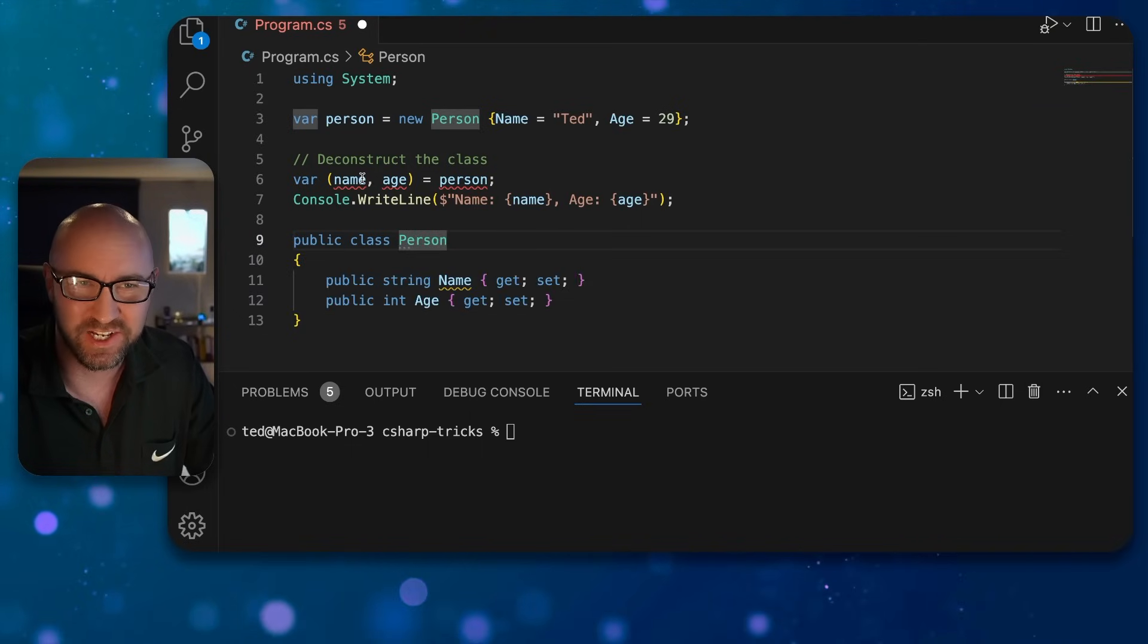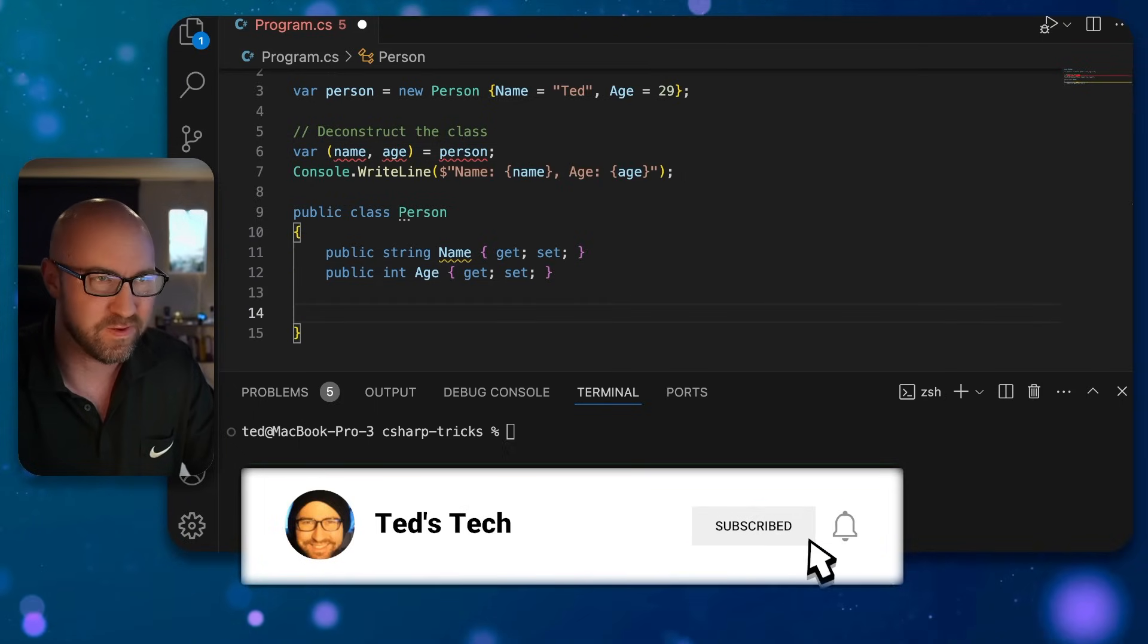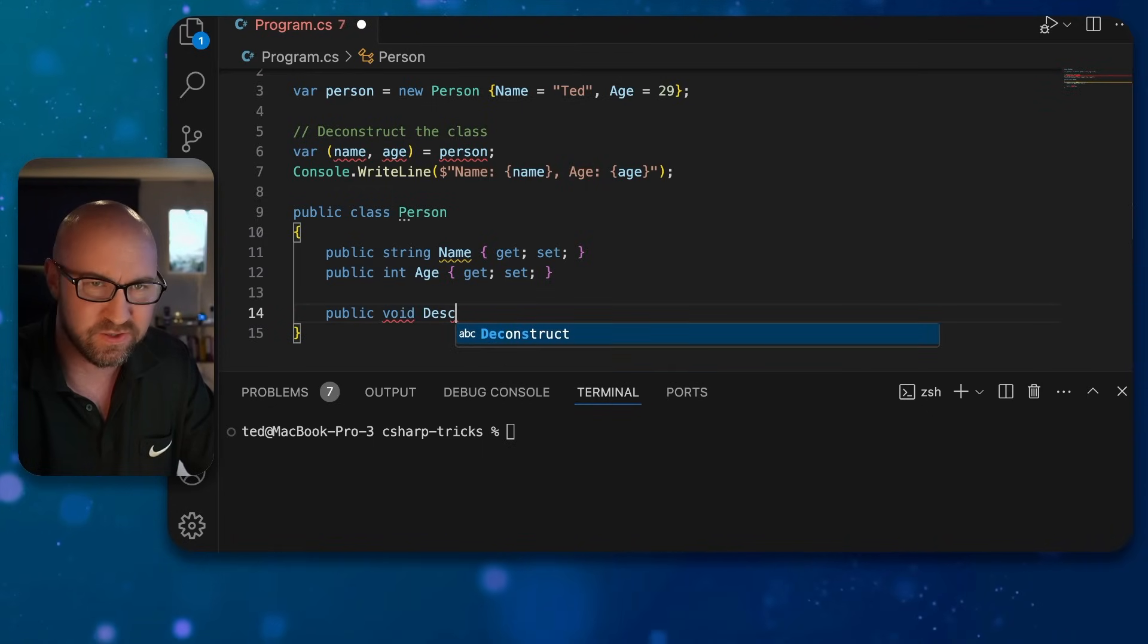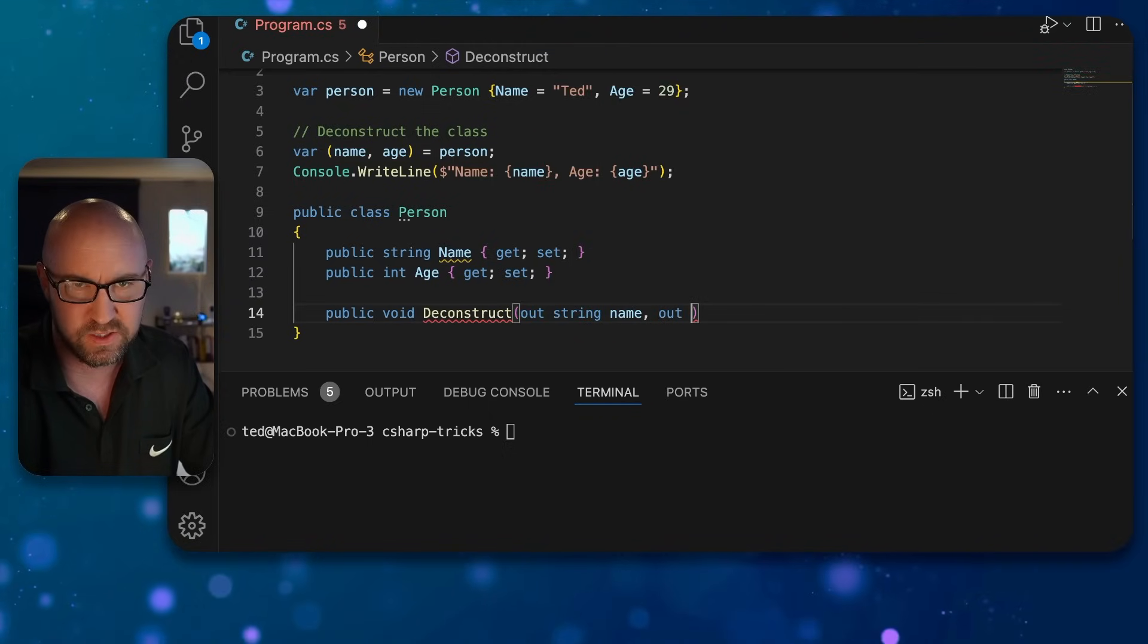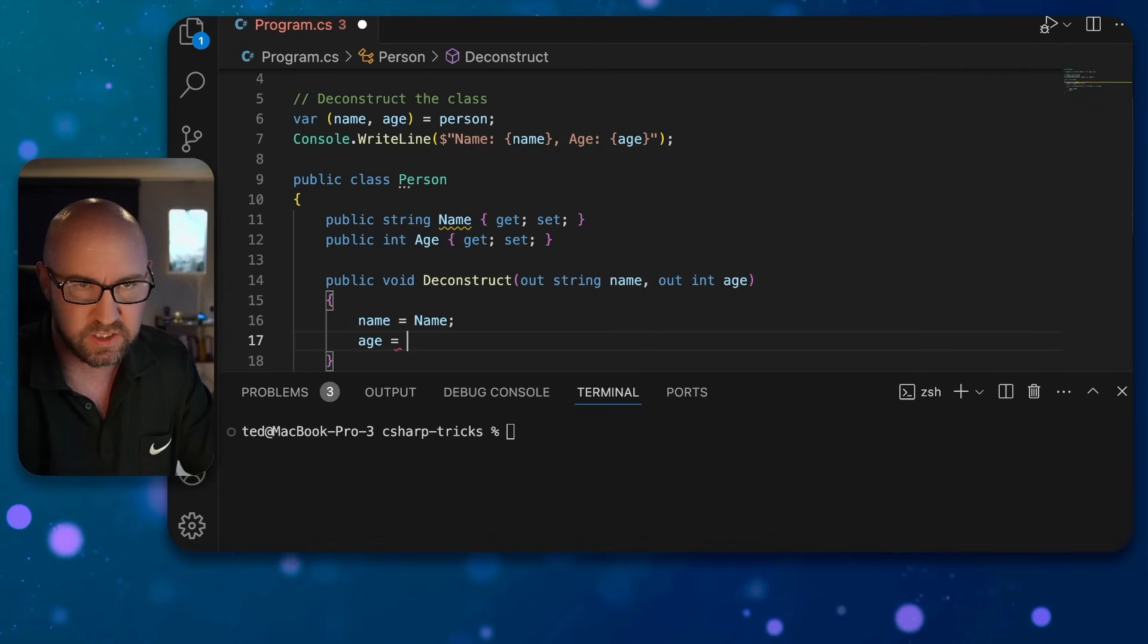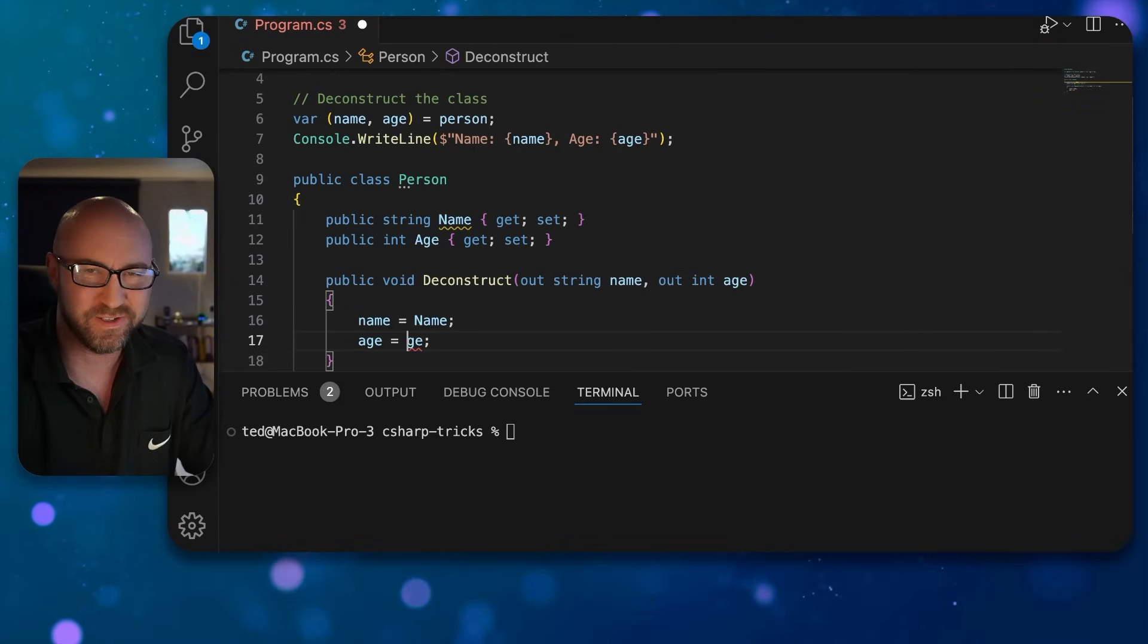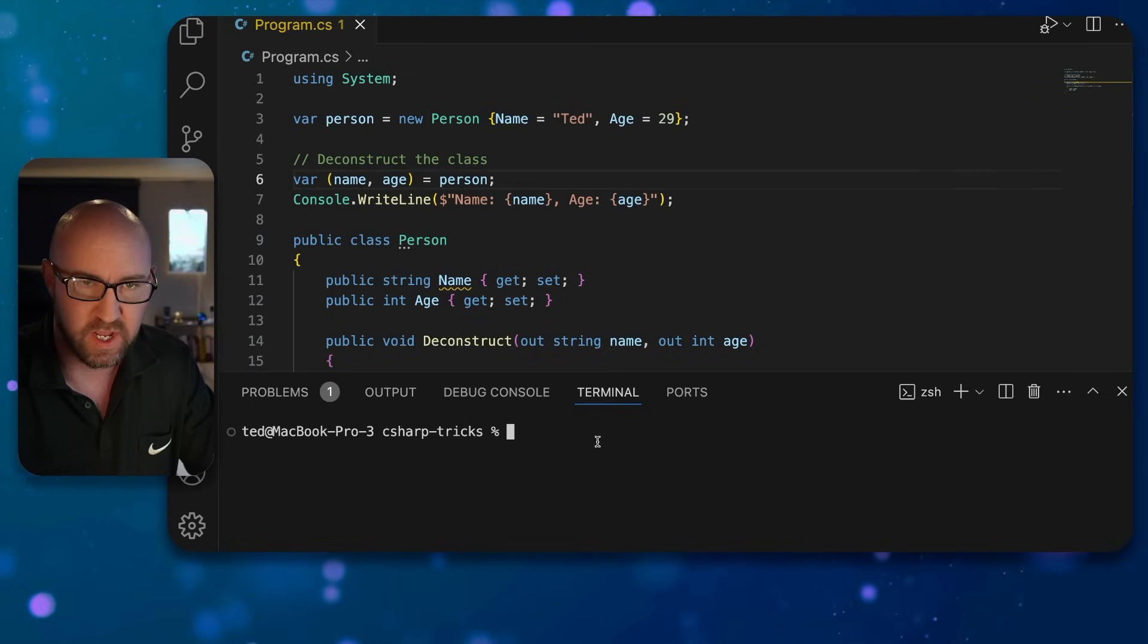What you need to do is, into your person class, pop over into the body of the class here and build a deconstruct function which looks something like this: out string name, out int age, and then do name is Name, age is Age. And then the deconstruction works and we can run the app with dotnet run. Bangin'!